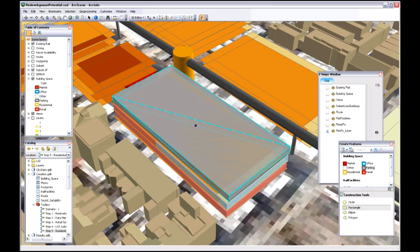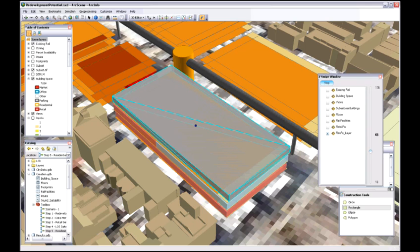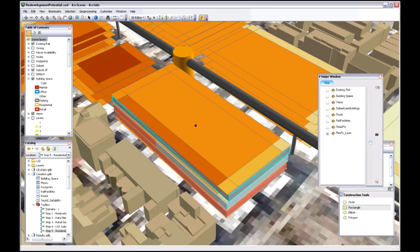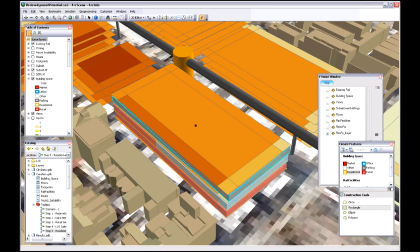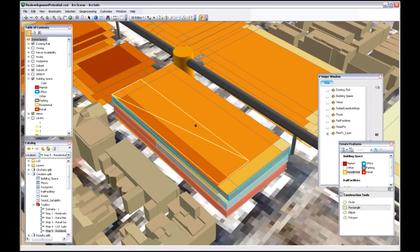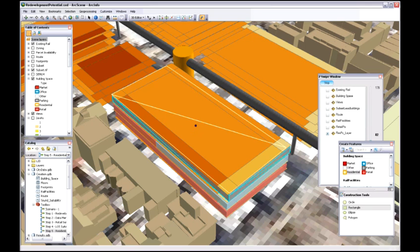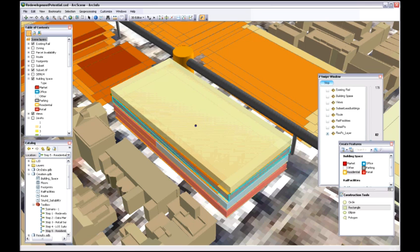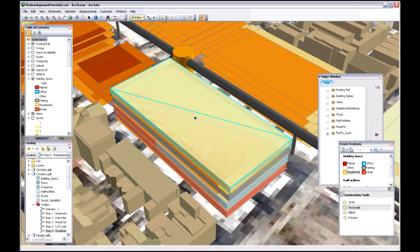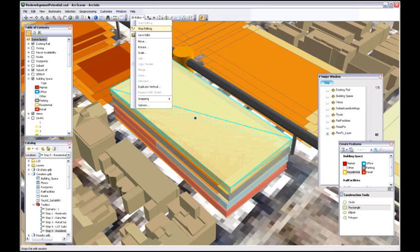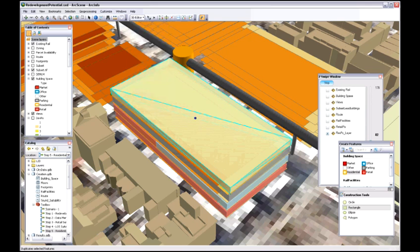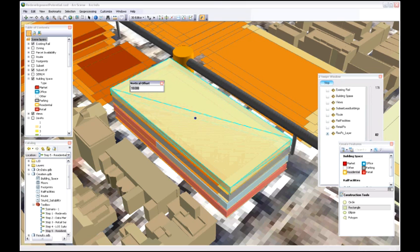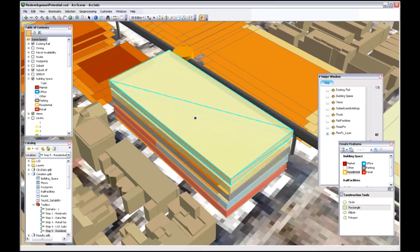Then once we get up to the fourth floor, we look at the suitability. We're starting to get some good views on one side of the building, and we want to actually set this aside for residential development. So we make this floor residential, and we know at this point that for the next couple floors, the fifth floor and the sixth floor, we're going to want to make them residential as well because they have high quality views. So we just duplicate our existing residential up to the fifth floor and then duplicate it again up to the sixth floor.